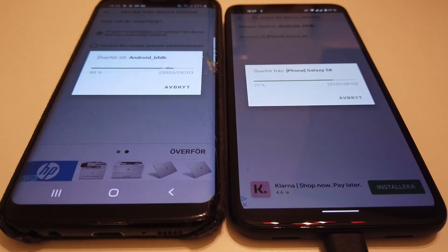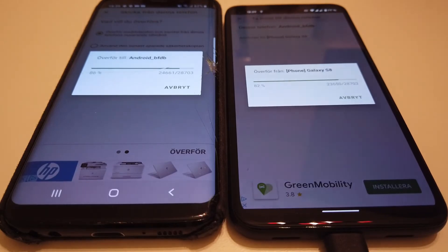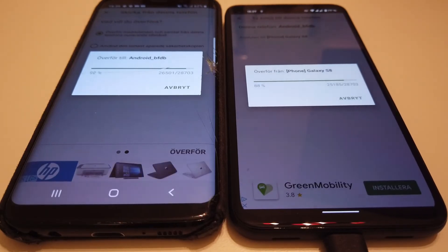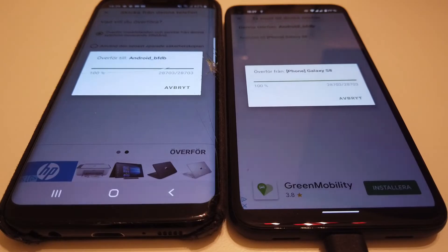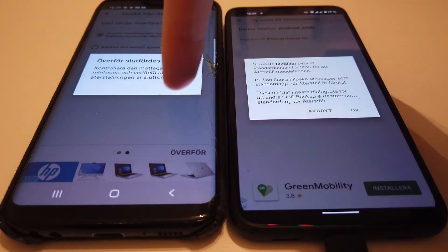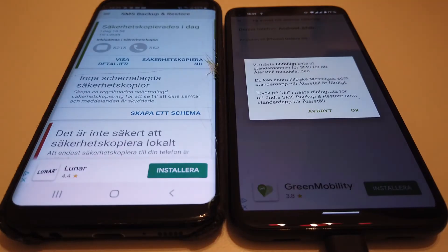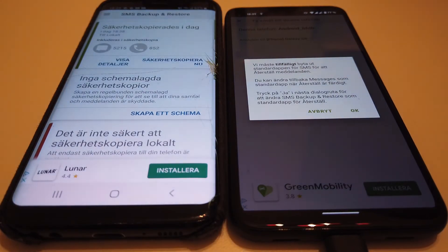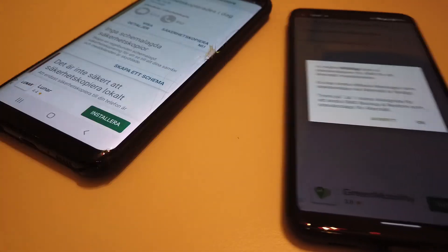It takes a bit of waiting time for it to compress everything and send it over to the new phone. Once it's done, the old phone is finished with the process and we can put it away.